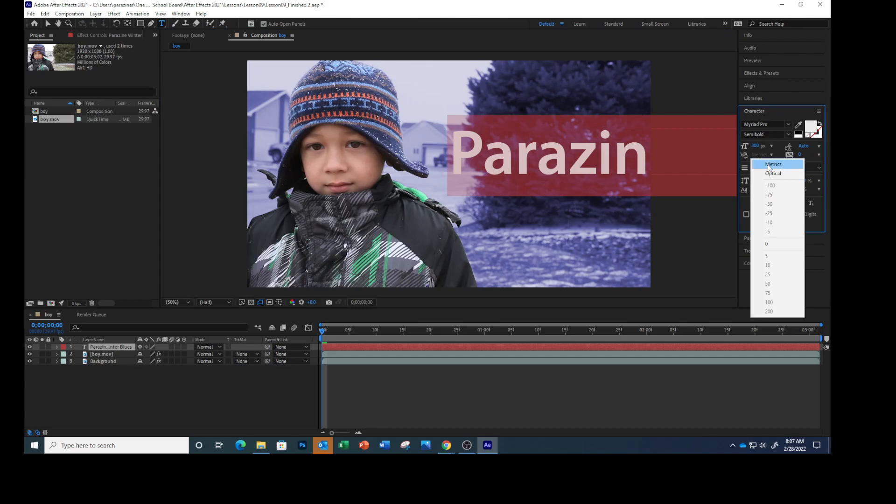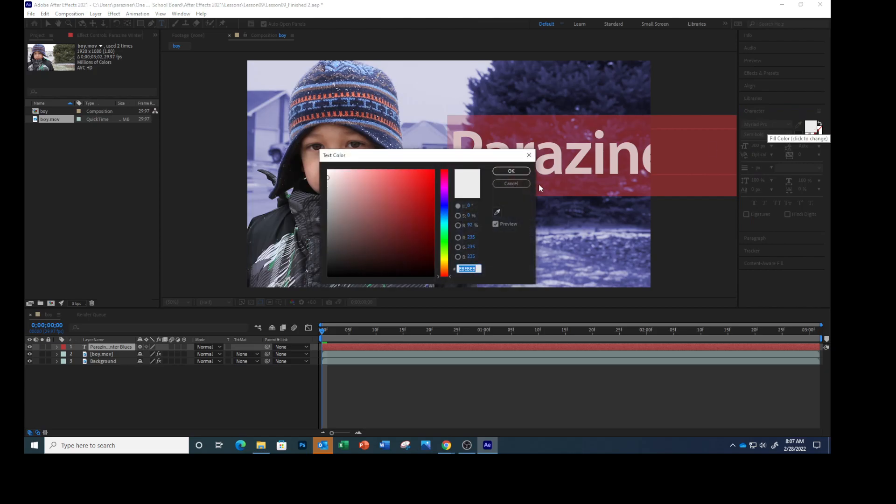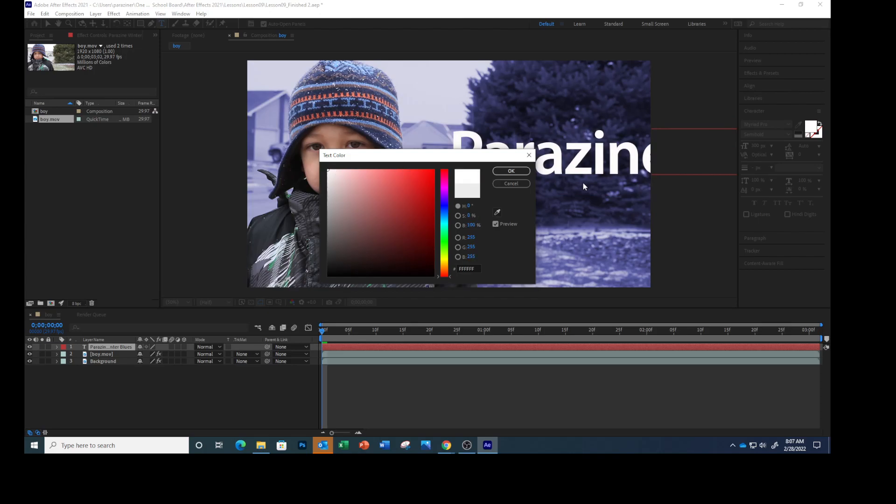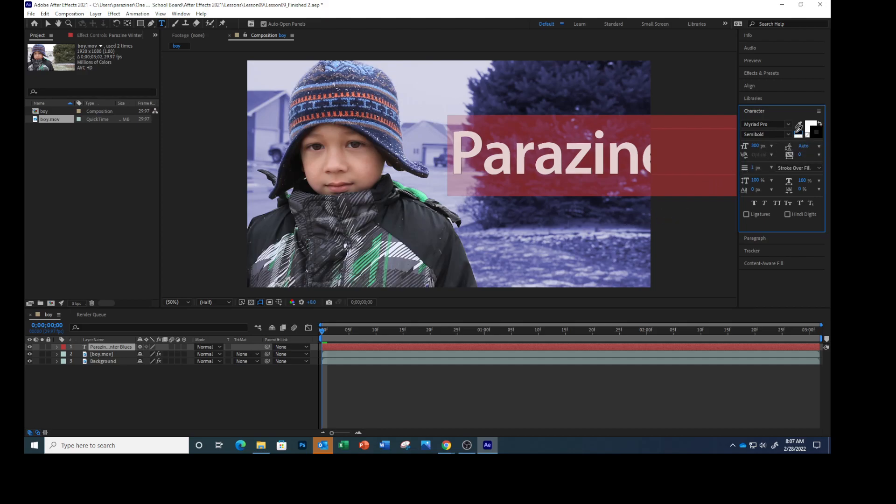We're going to change this to optical. Fill color needs to be white. Select black for the stroke color. Make sure the stroke width is one pixel and Stroke Over Fill is selected right here.